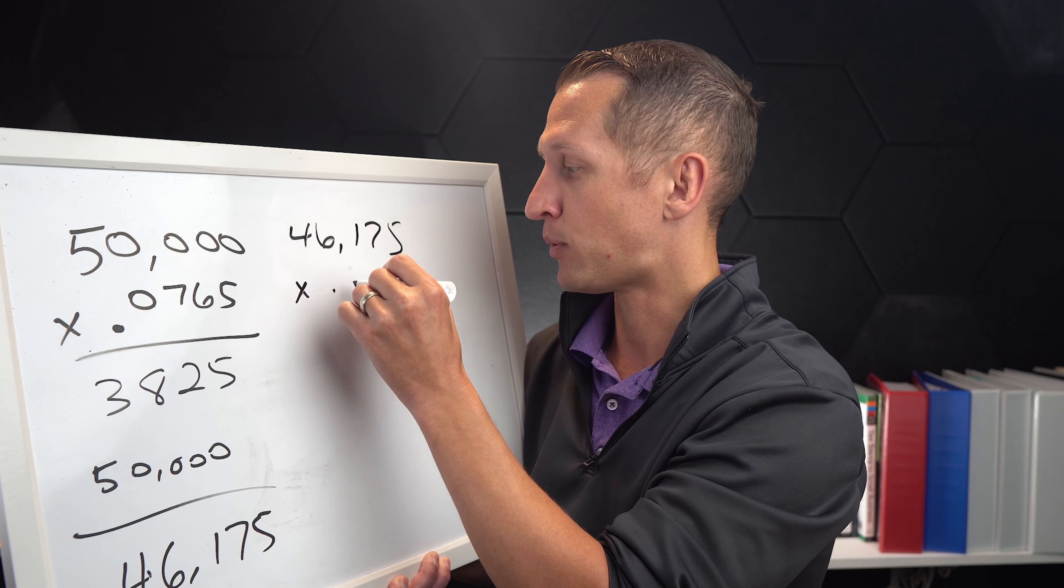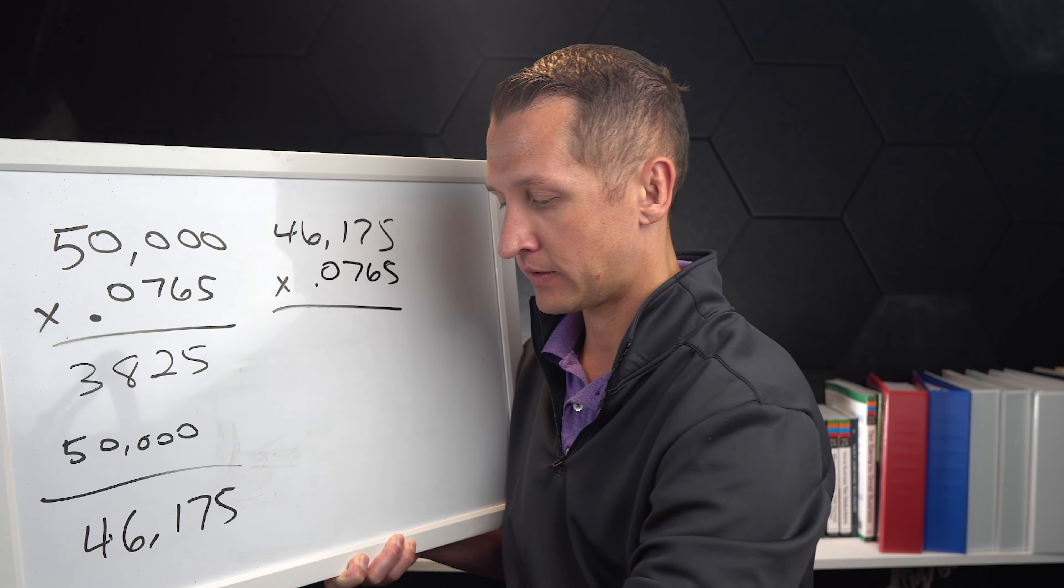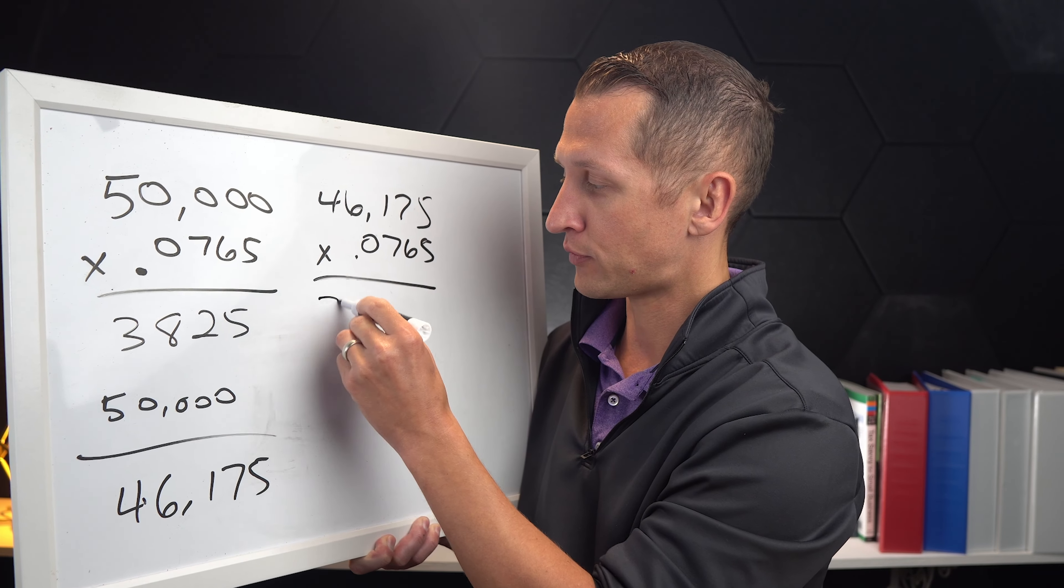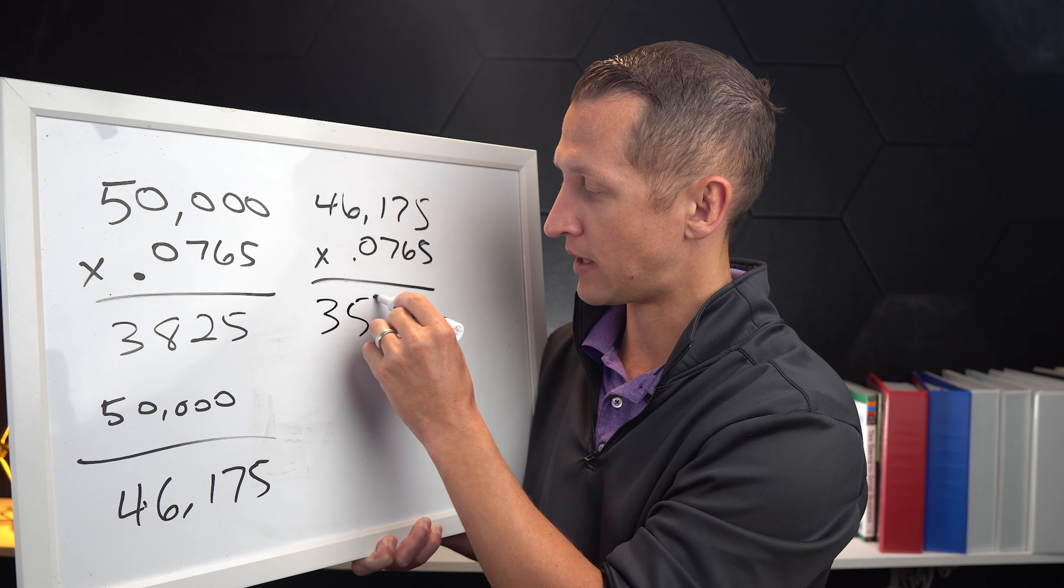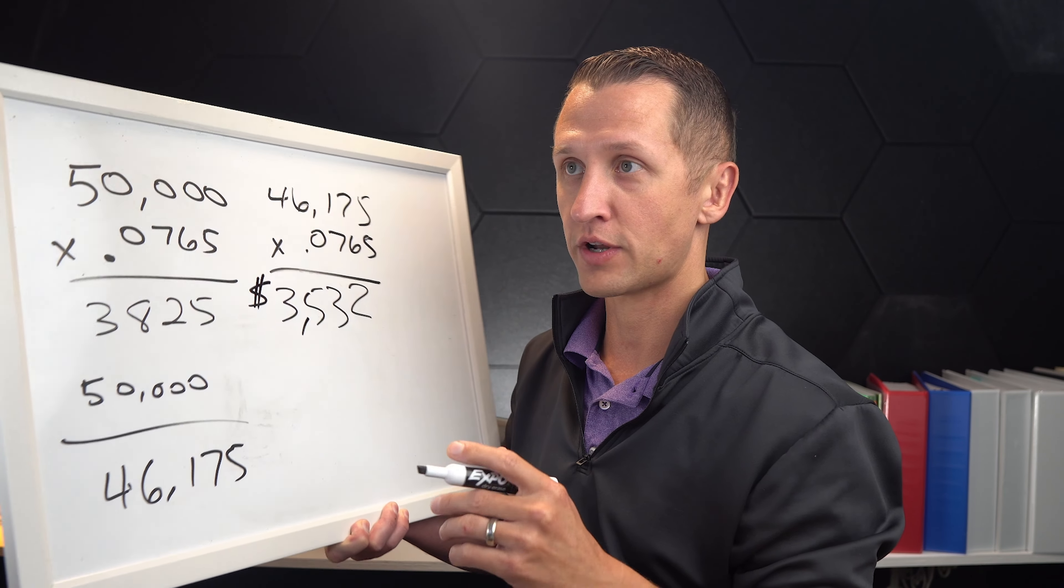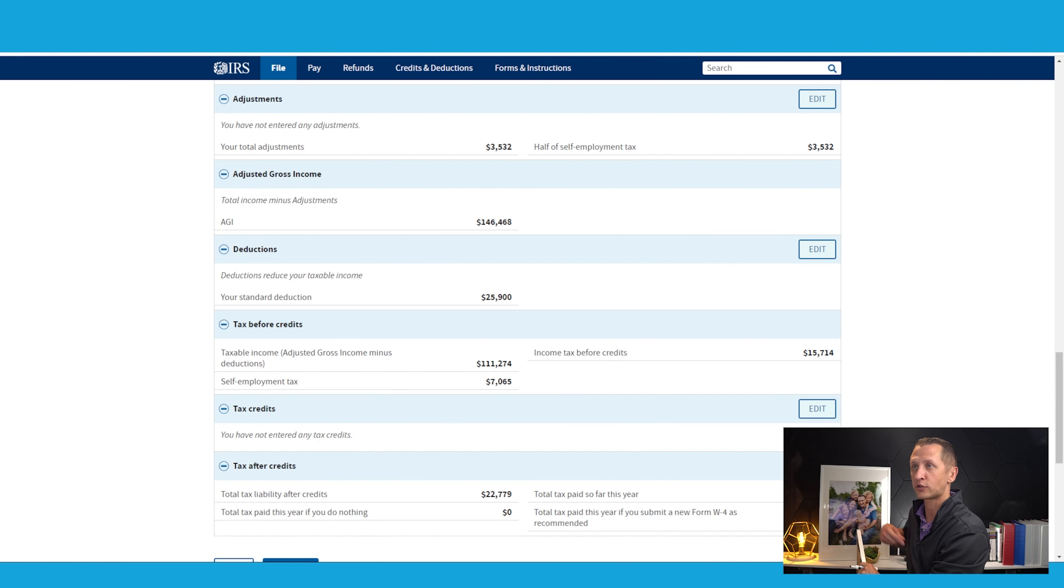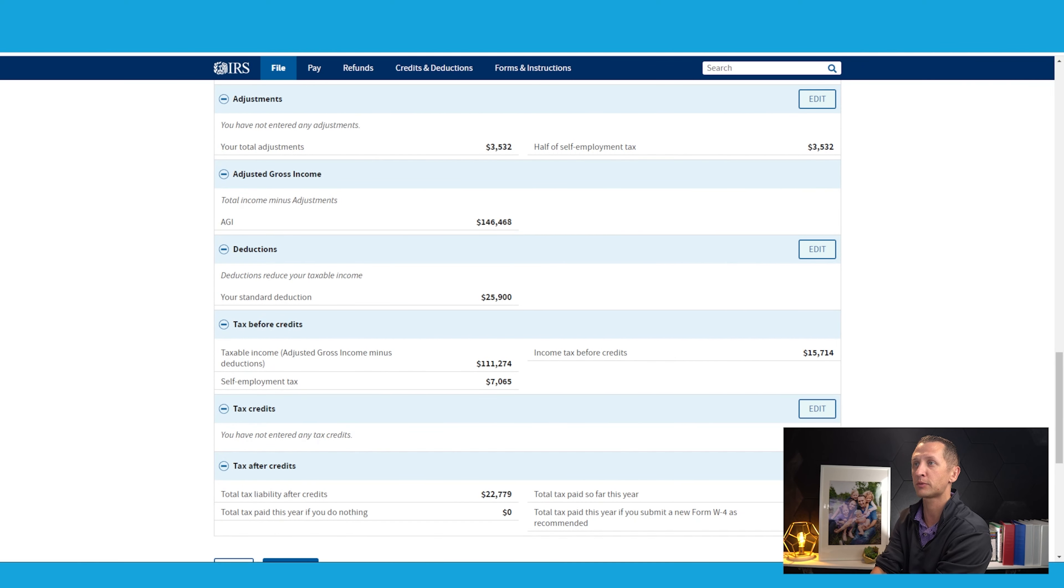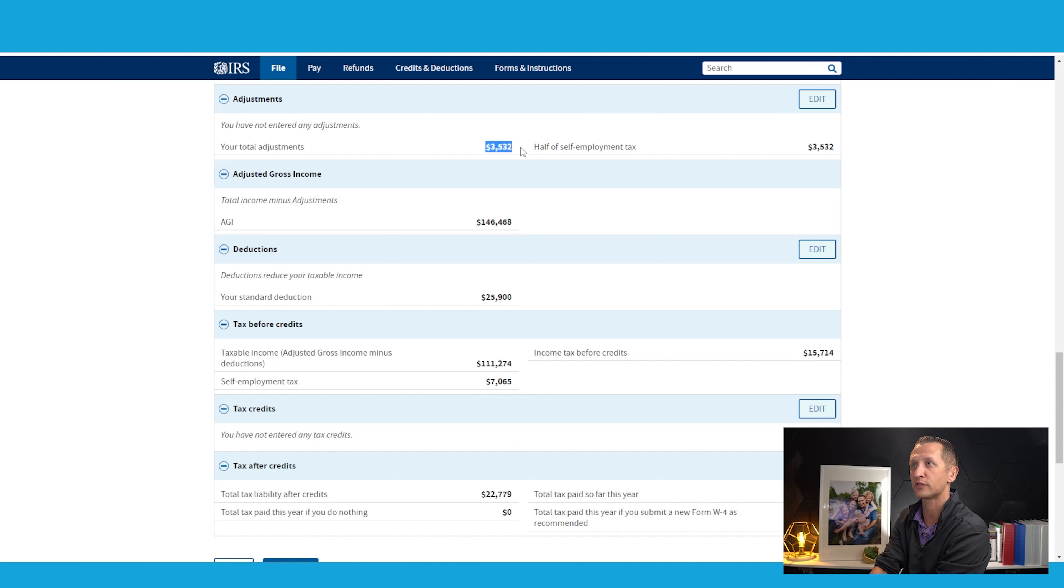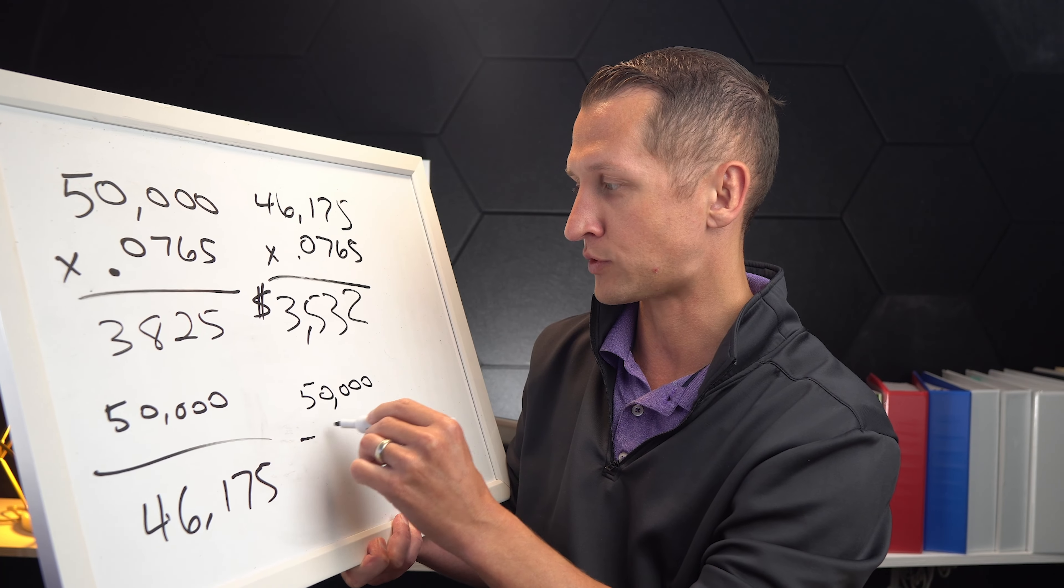Now $46,175, multiply that again by 0.0765. That is going to be $3,532. So let's just go back to this really quickly and take a look at this right here. You can see it. This is the deductible portion of your self-employment tax. You can see that right here, $3,532. That's the number that we got.